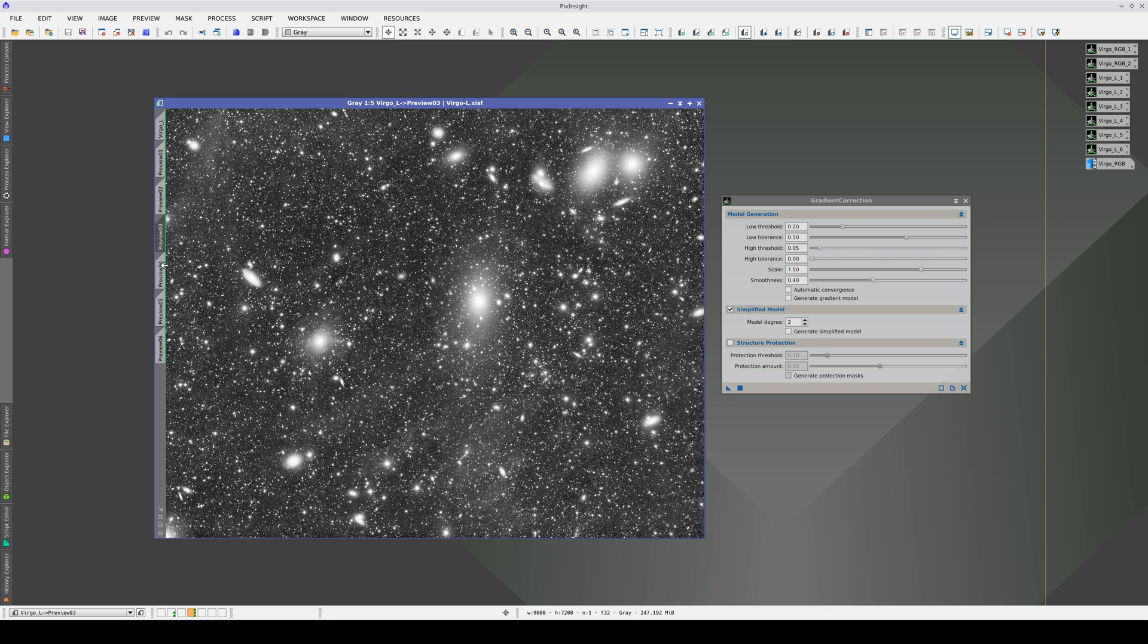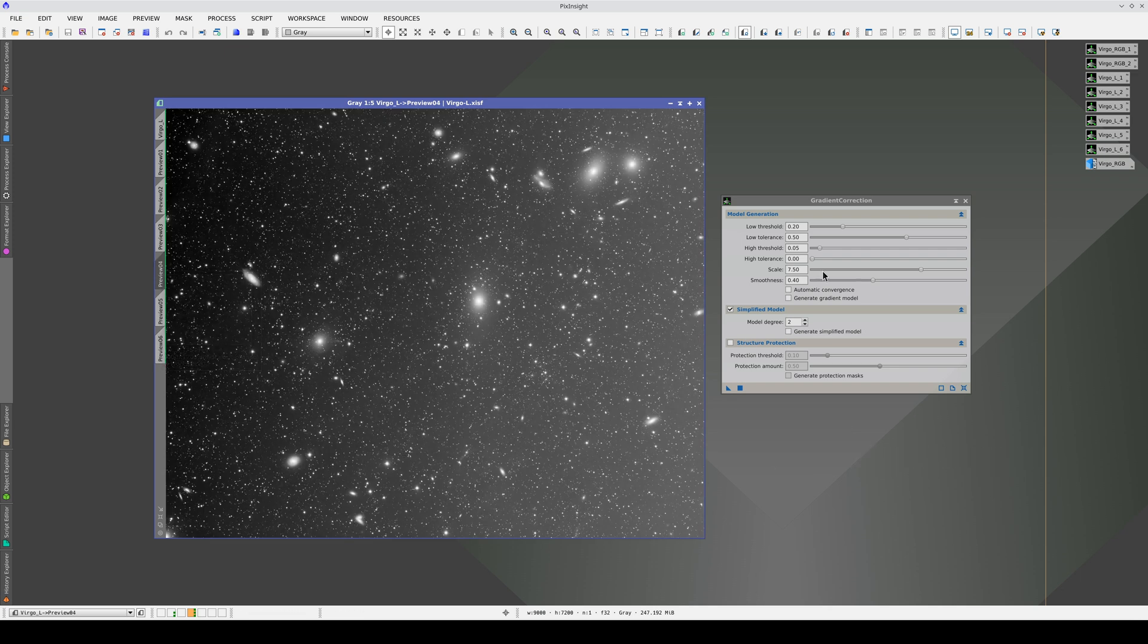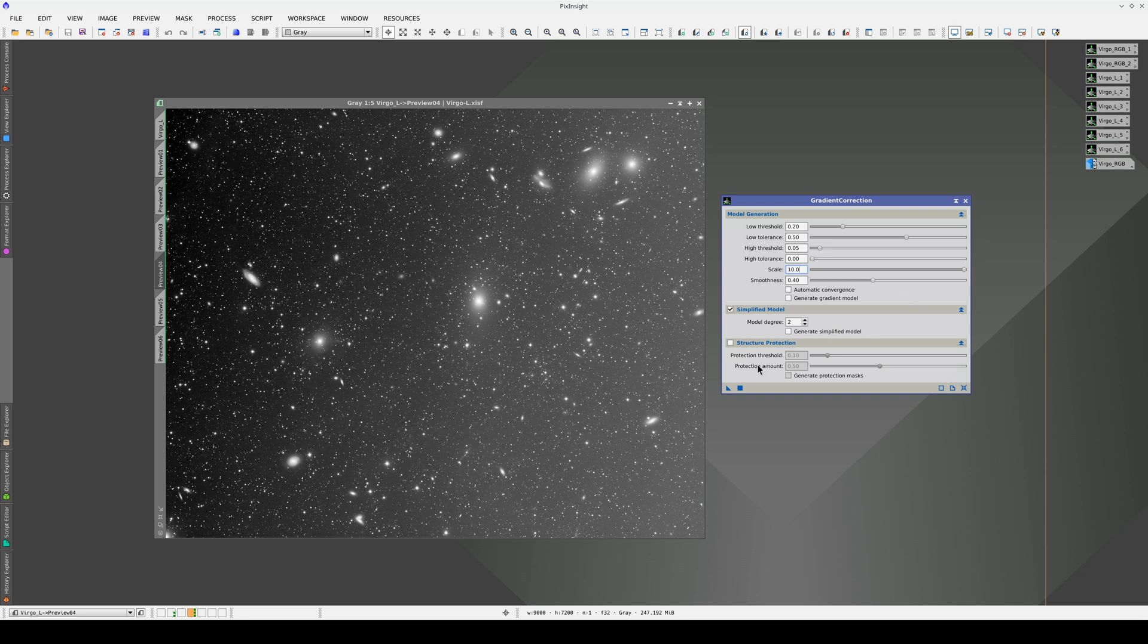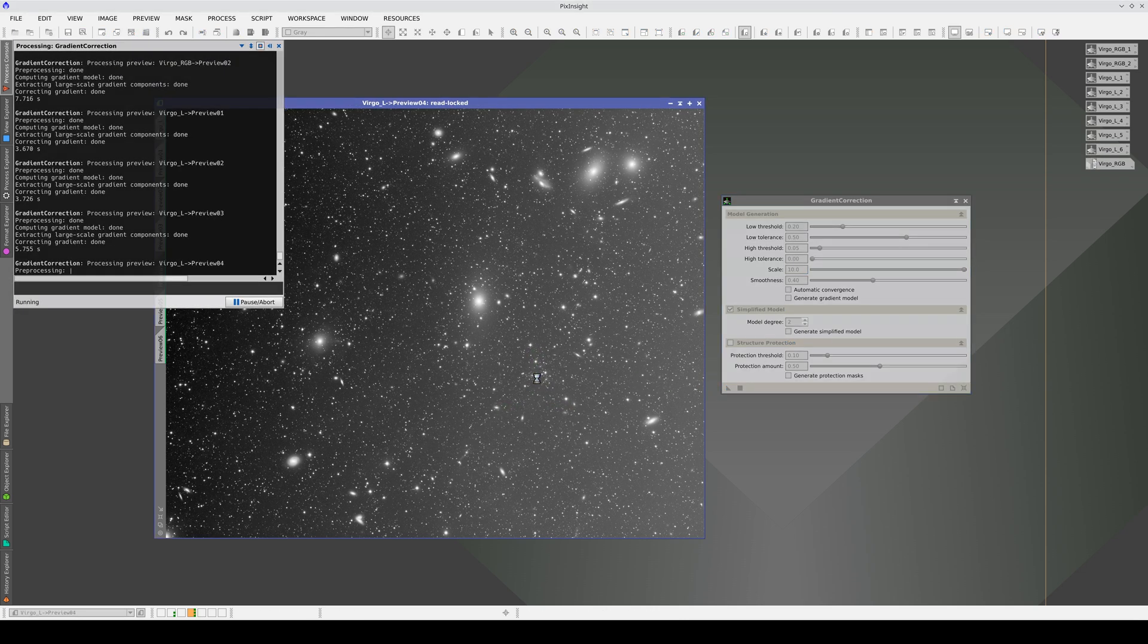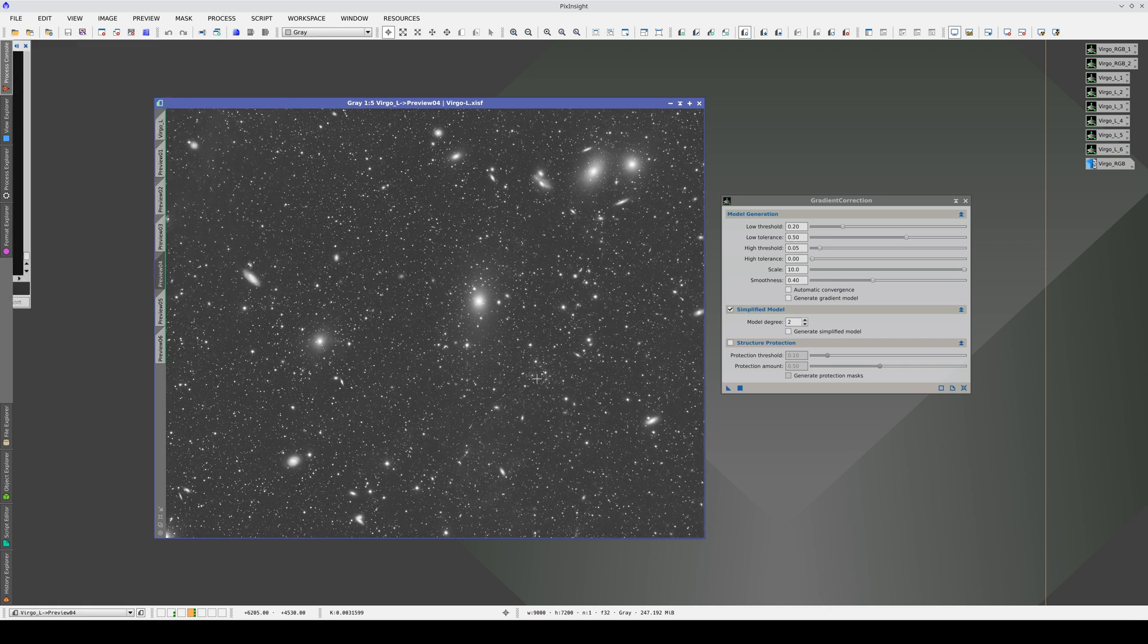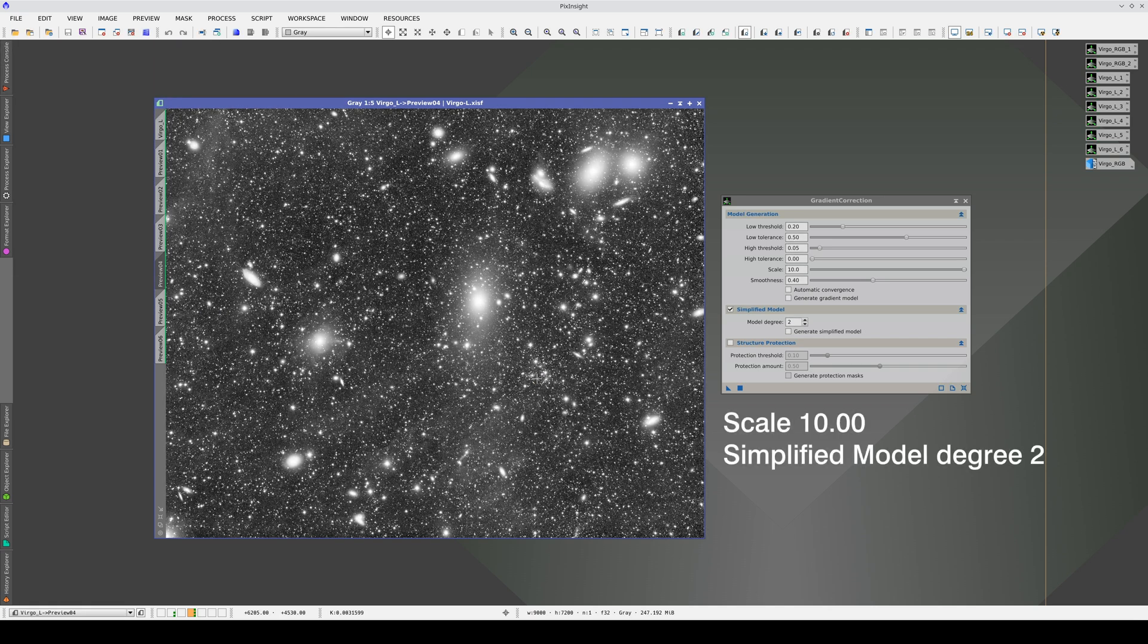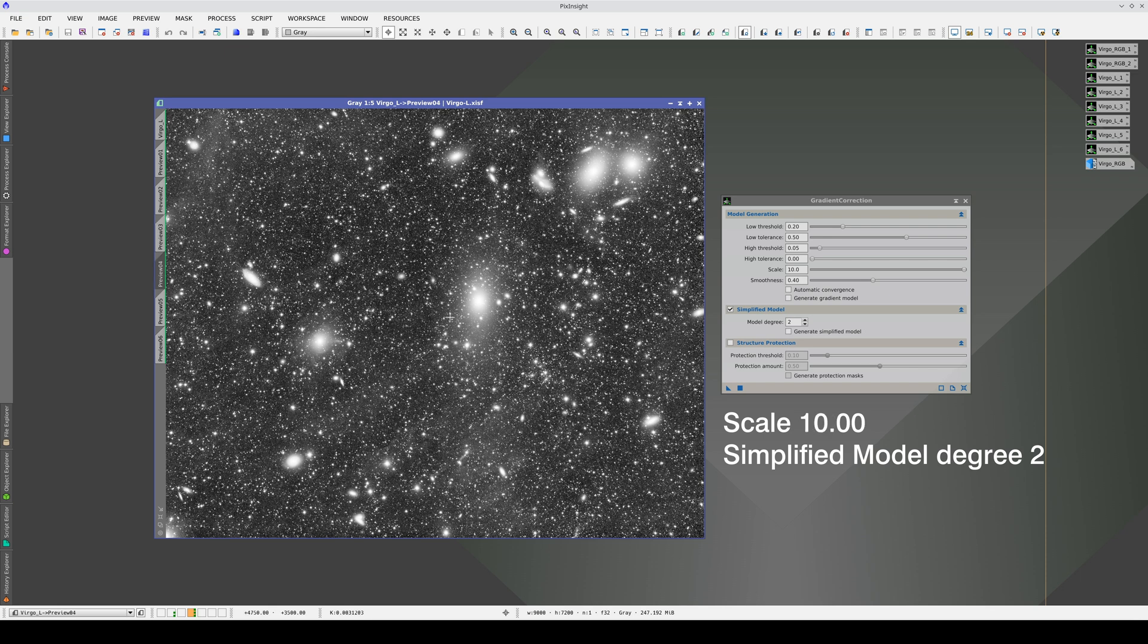Let's try now by increasing the scale to its maximum level. We can see that the galaxy's halo gains a little in extension, but it does not affect the gradient correction. Therefore, we leave the scale at its maximum value.